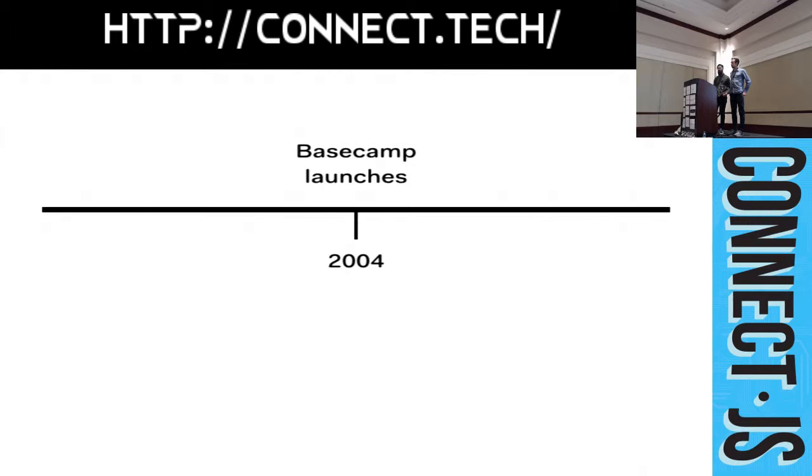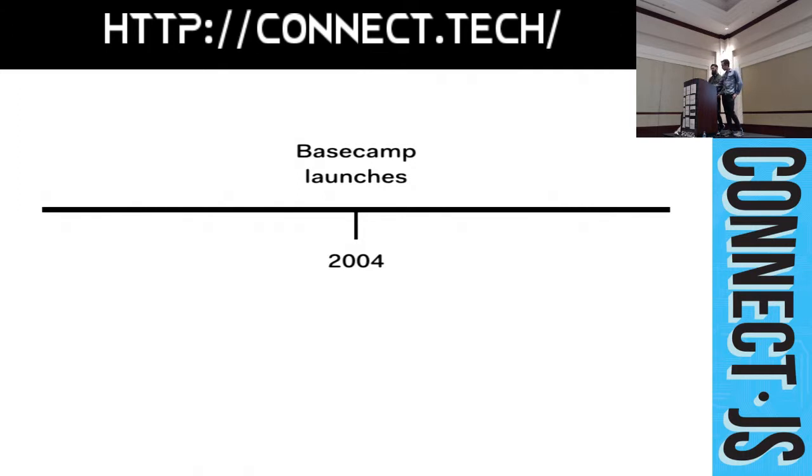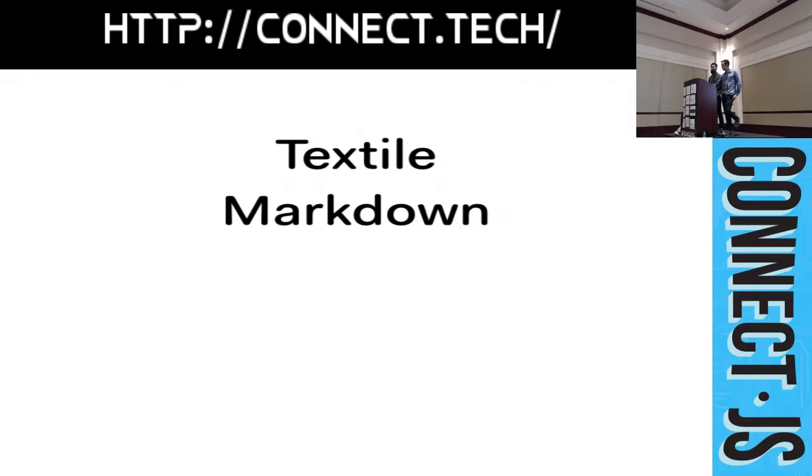In 2004, we launched Basecamp with support for Textile formatting in messages and comments. For those of you who don't know, Textile is a plain text syntax that's similar to Markdown. Textile and Markdown are both easy to implement, but they're not a good experience for non-technical people.